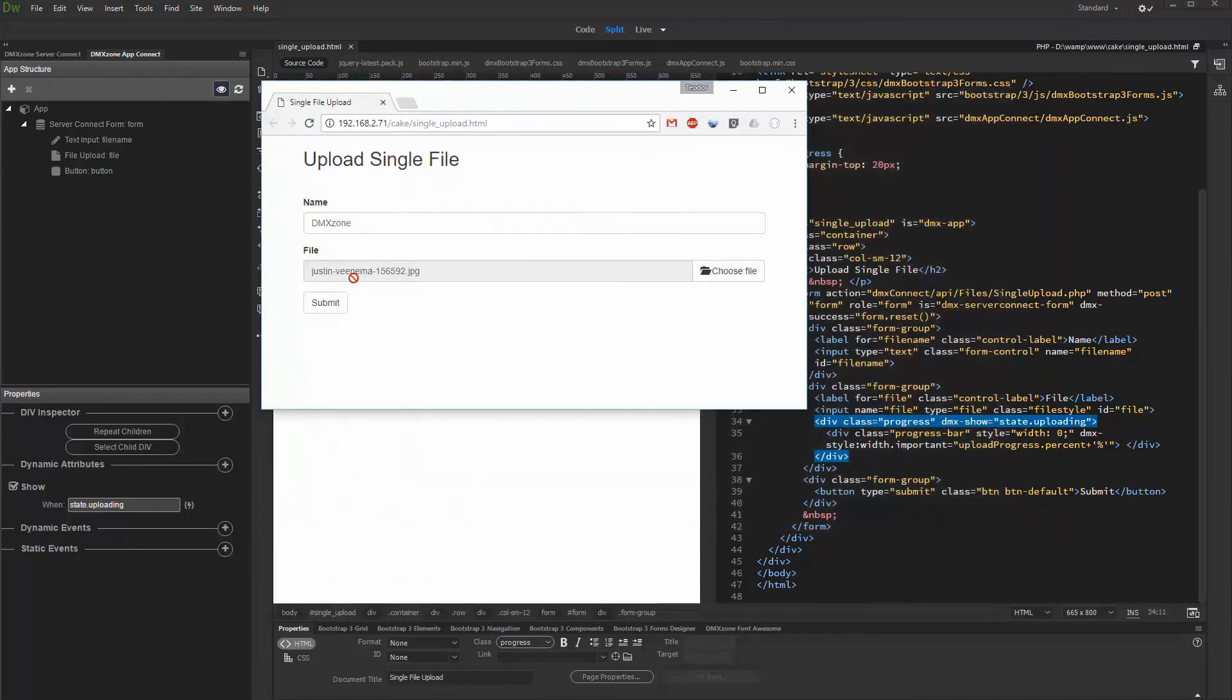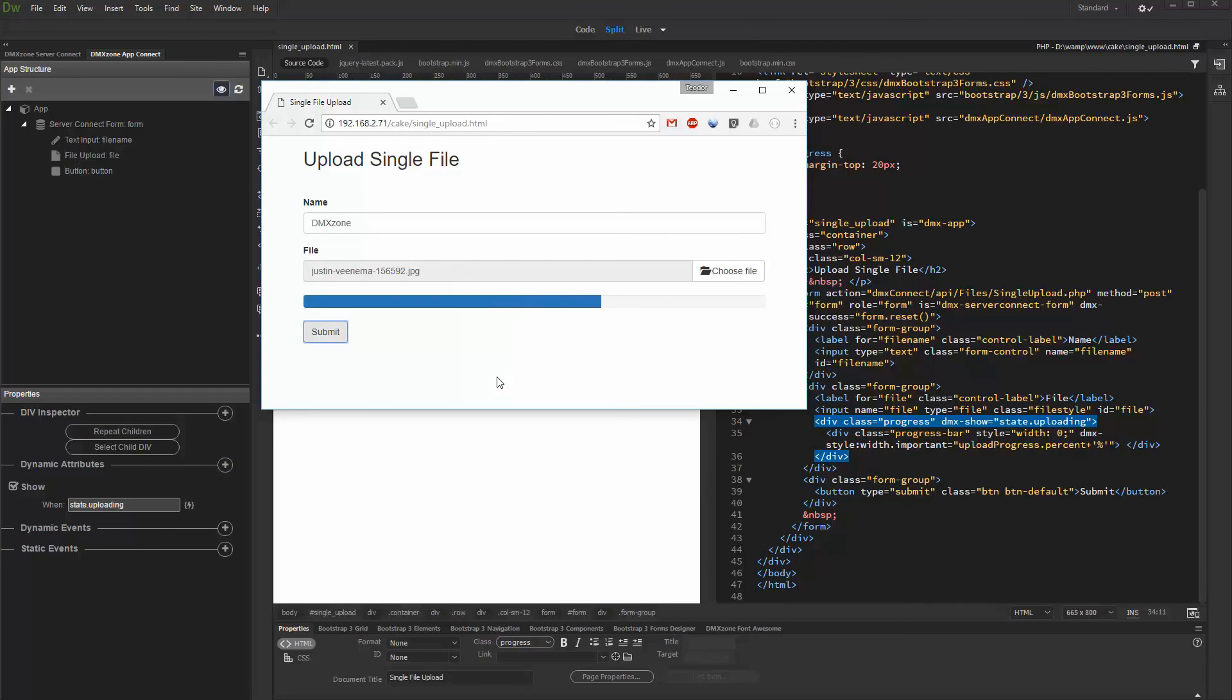Then when the upload finishes, the progress bar is hidden again. That's how easy it is to add an animated progress bar using HTML5 file upload.